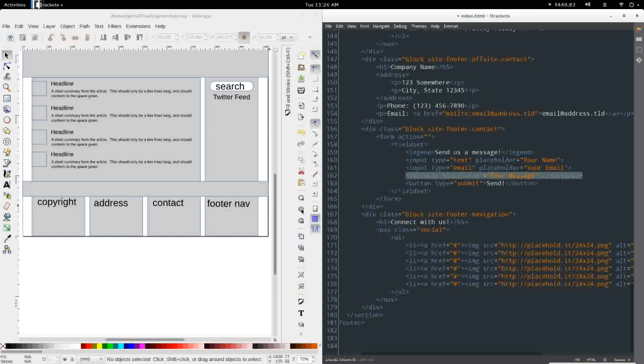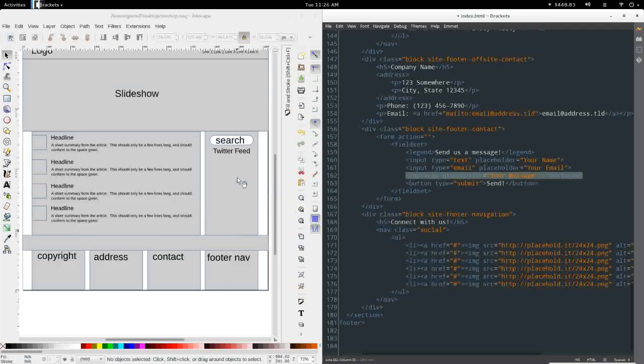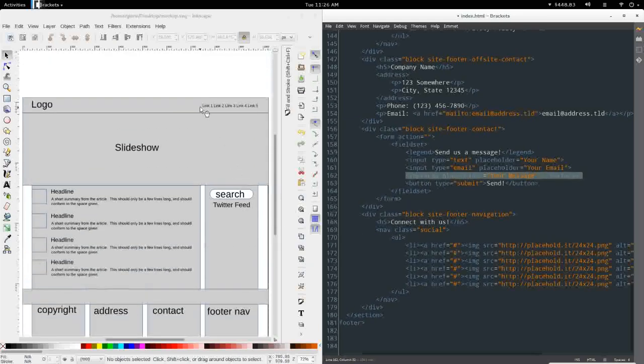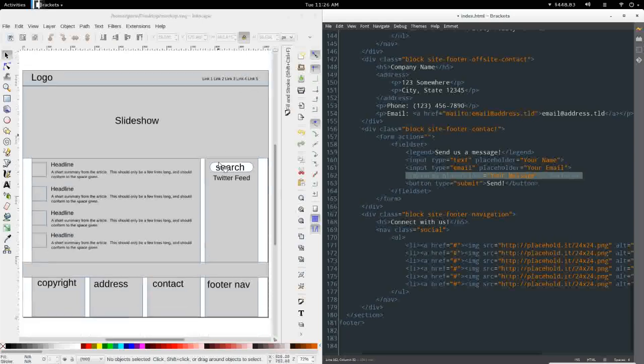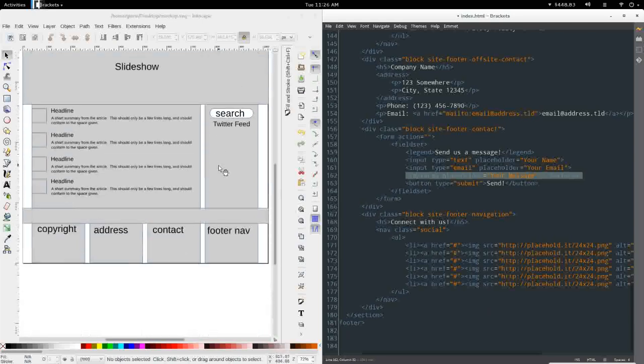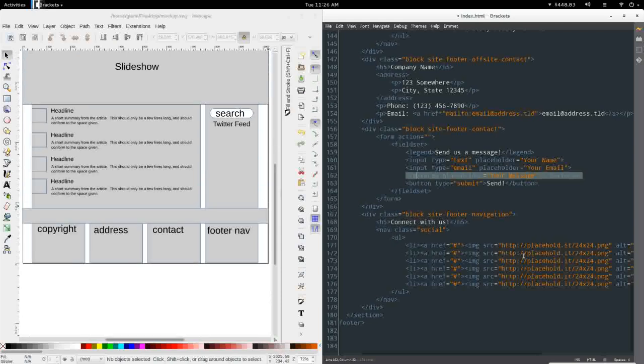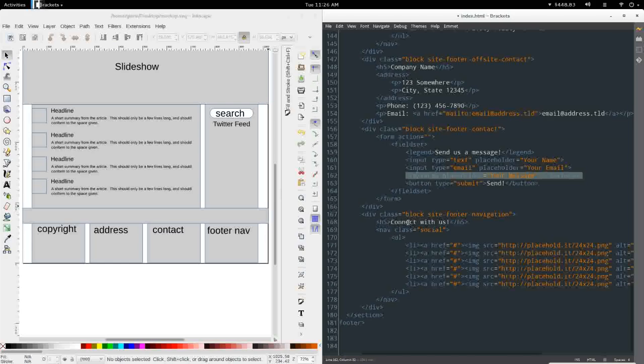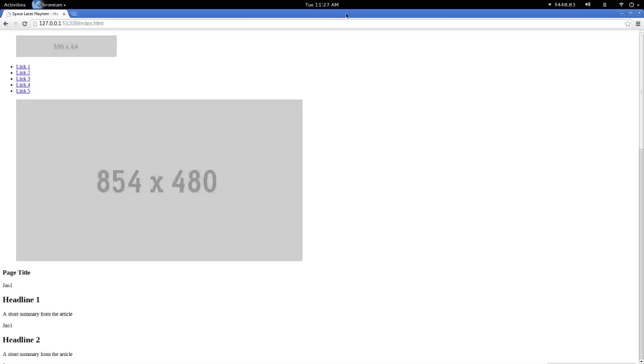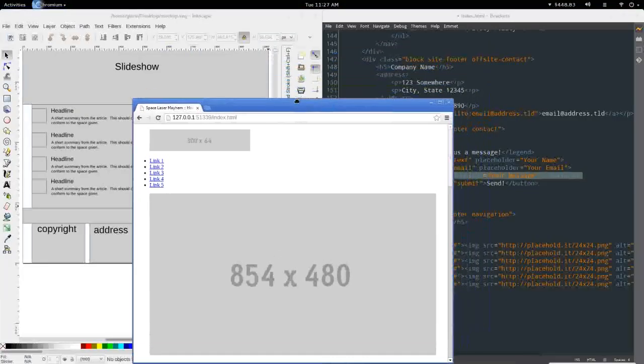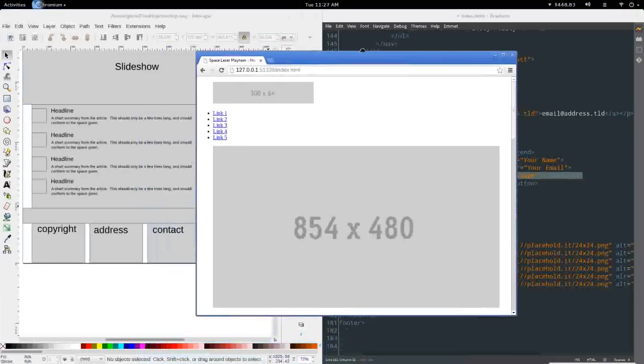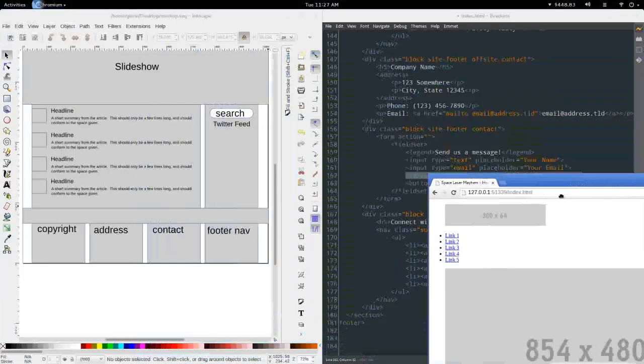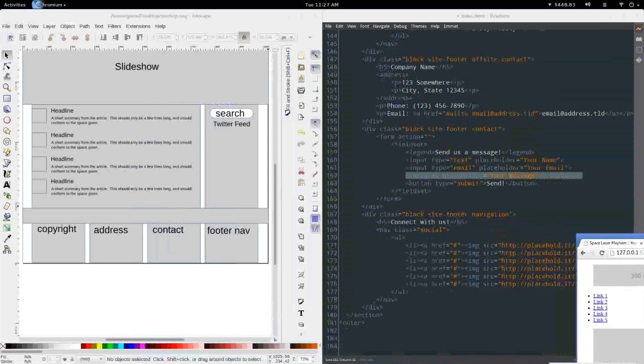Next, we have the footer navigation, which will likely contain main navigation as well, just in another easy to access place. But for now, I'm just using it for social media icons, and I've just got these 24x24 placeholder icons linking back to the page with an H5 above it to connect with us. And I'm actually going to pull up the live preview of this, just so that you can see the markup of the site.